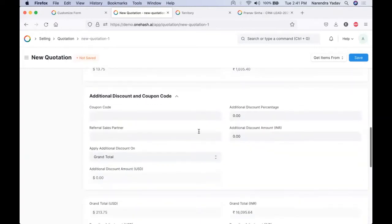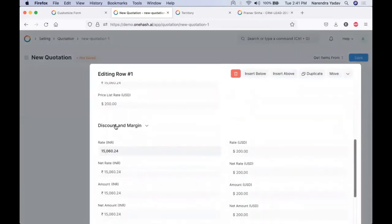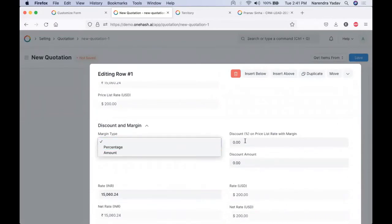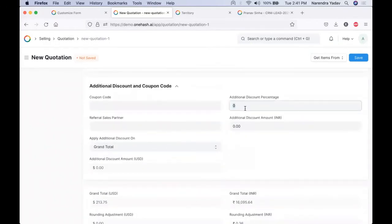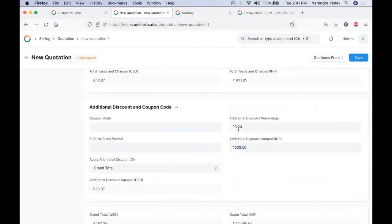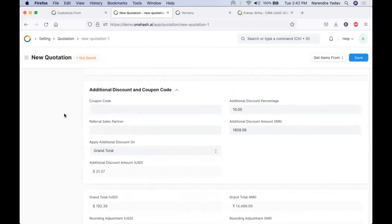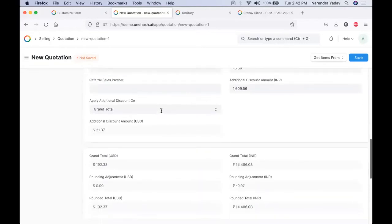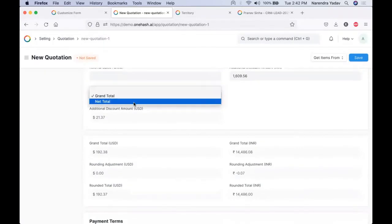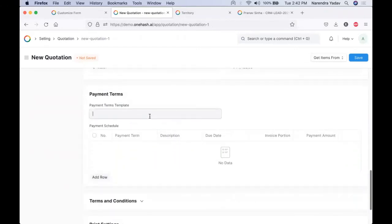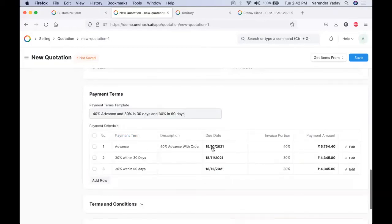You can give a discount based on the price list for an individual item as well. With the help of the discounted margin we can provide a percentage or amount, and we can define the discount amount. Or we can give a discount on the total amount by adding a discount percentage, and accordingly it will be applicable onto the total amount. We can add a coupon code in case we are getting a discount with a coupon code, and we can manage our own coupon codes and their benefits. Discounts can be applied on both grand total as well as the net total, and we can select one according to our requirements.